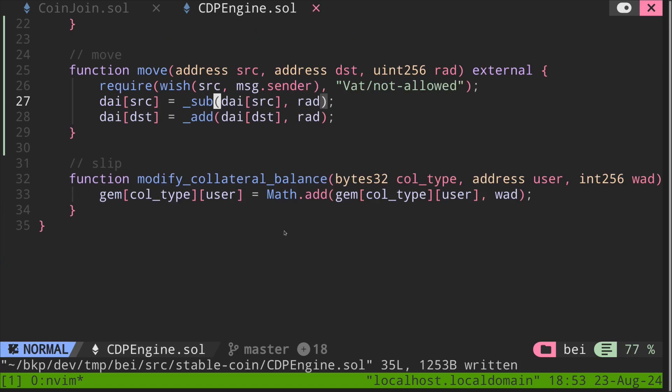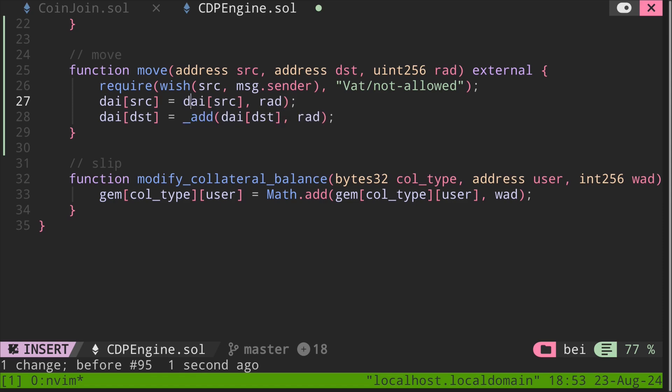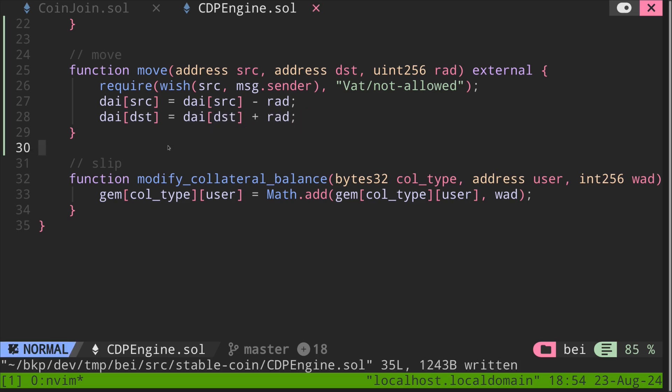And then over here, for now, we can just remove these. So this will be sub, and this will be add. Okay, next, let's look at the function wish.